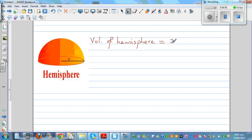So the volume of a hemisphere is 2 pi r cubed divided by 3, because half of 4 pi r cubed is 2 pi r cubed.